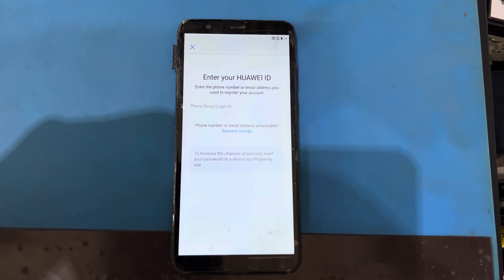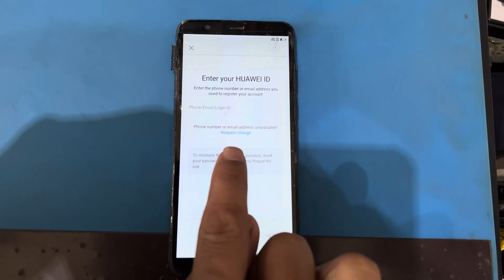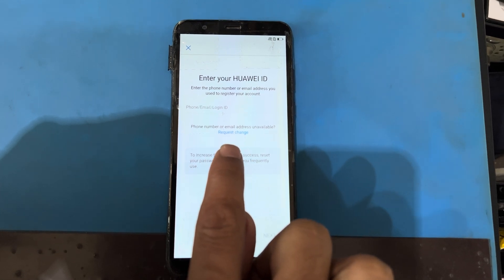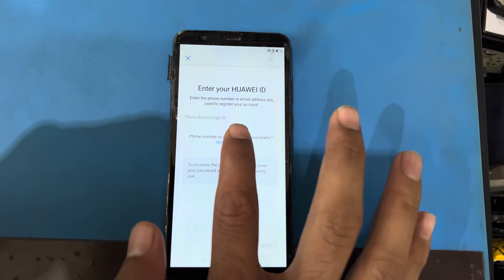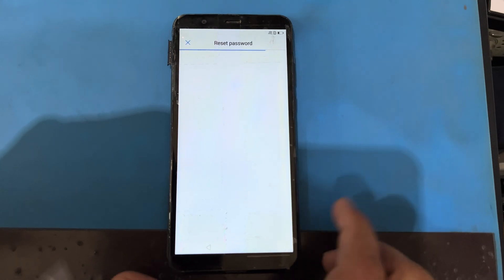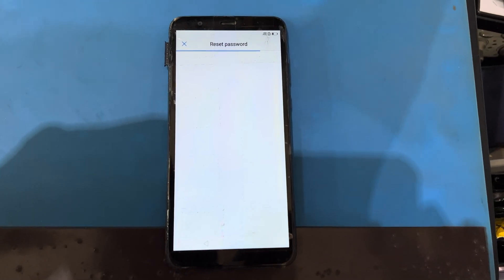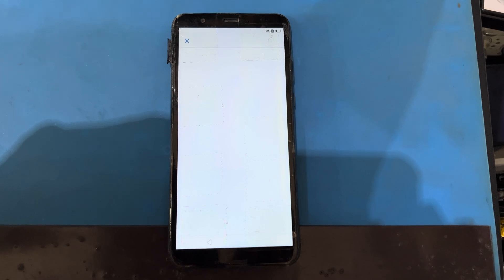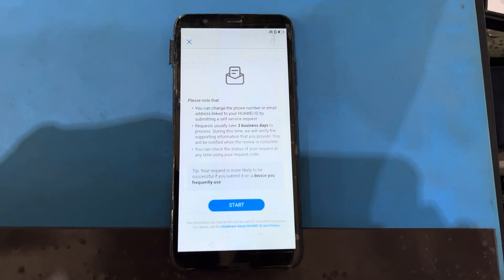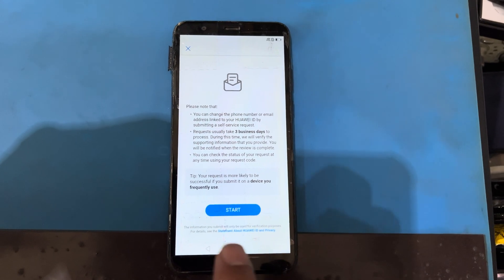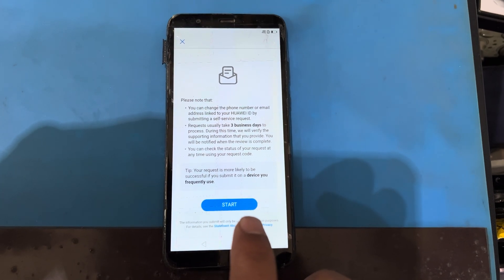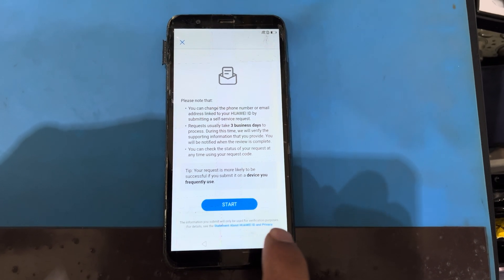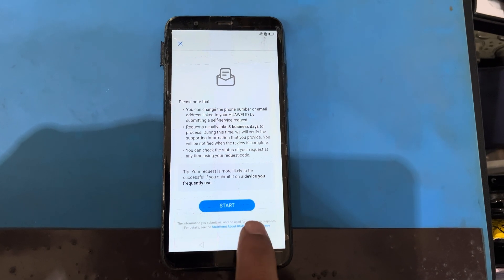You can see here I have seen the blue indicator. So I will write in the Request Chain — I will be using the Request Chain. Now you can see here there is a start and a statement about Huawei ID, so I will be using the statement about Huawei ID.